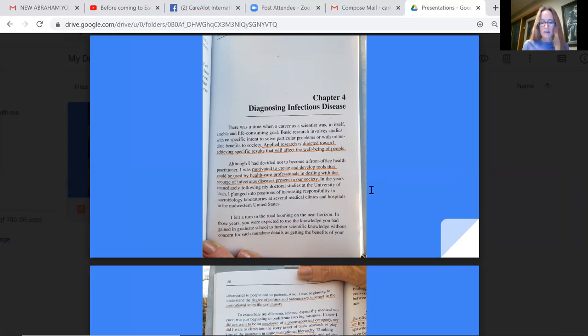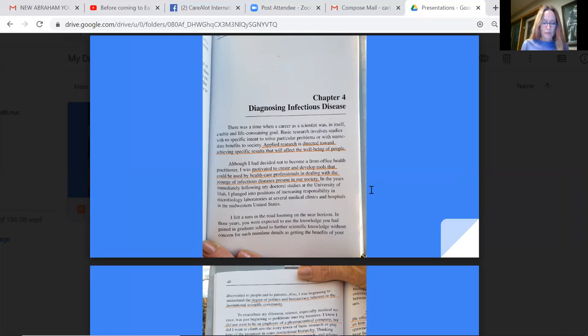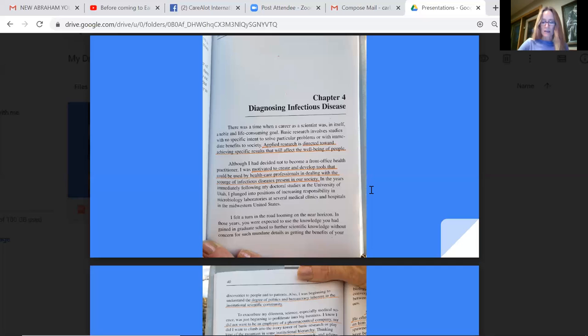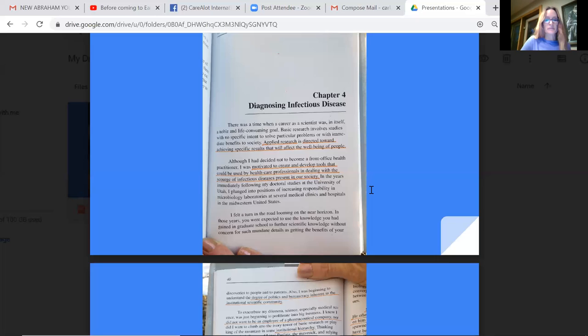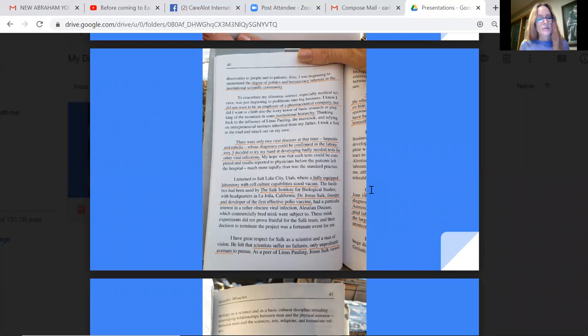In the years immediately following my doctoral studies at the University of Utah, which this man has two PhDs, one in immunology, one in microbiology, I plunged into positions of increasing responsibility in microbiology laboratories at several medical clinics and hospitals in the Midwestern United States. I felt a turn in the road looming on the near horizon. In those years, you were expected to use the knowledge you had gained in graduate school to further scientific knowledge without concern for such mundane details as getting the benefits of your discoveries to people and patients. Also, I was beginning to understand the degree of politics and bureaucracy inherent in the institutional scientific community.